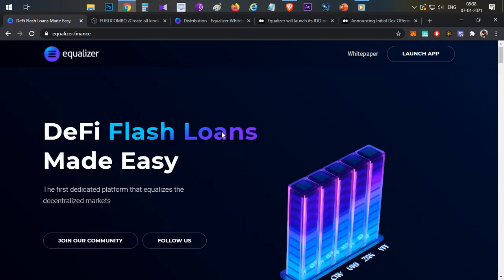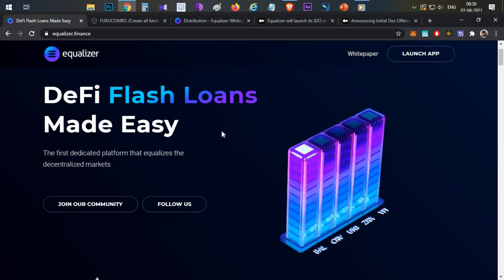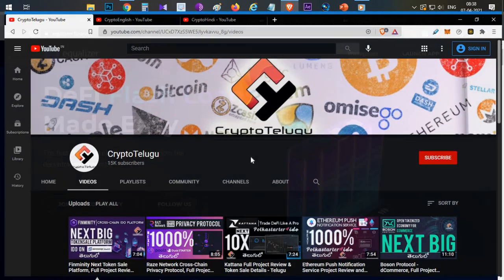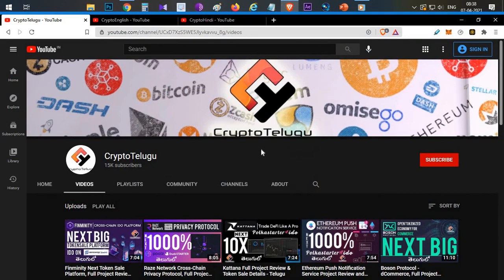So this video is all about the Equalizer platform and flash loan details. Equalizer and the Ignition platform both have huge potential. If you liked this video, don't forget to subscribe and like. If you have any doubts or questions, please comment below. Thanks for watching!